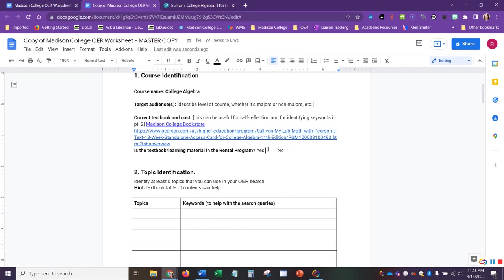Another useful bit of information can be whether it's included in the rental program as this may inform us whether we need to contact the bookstore later on regarding our adoptions or whether we need to look at other information.